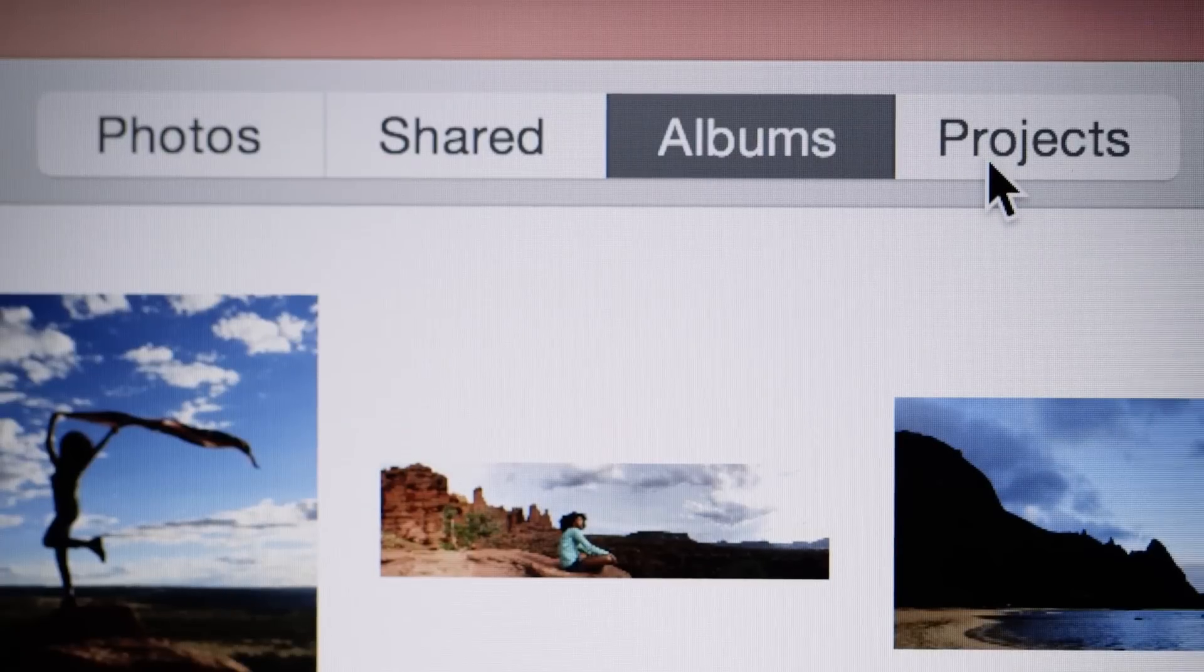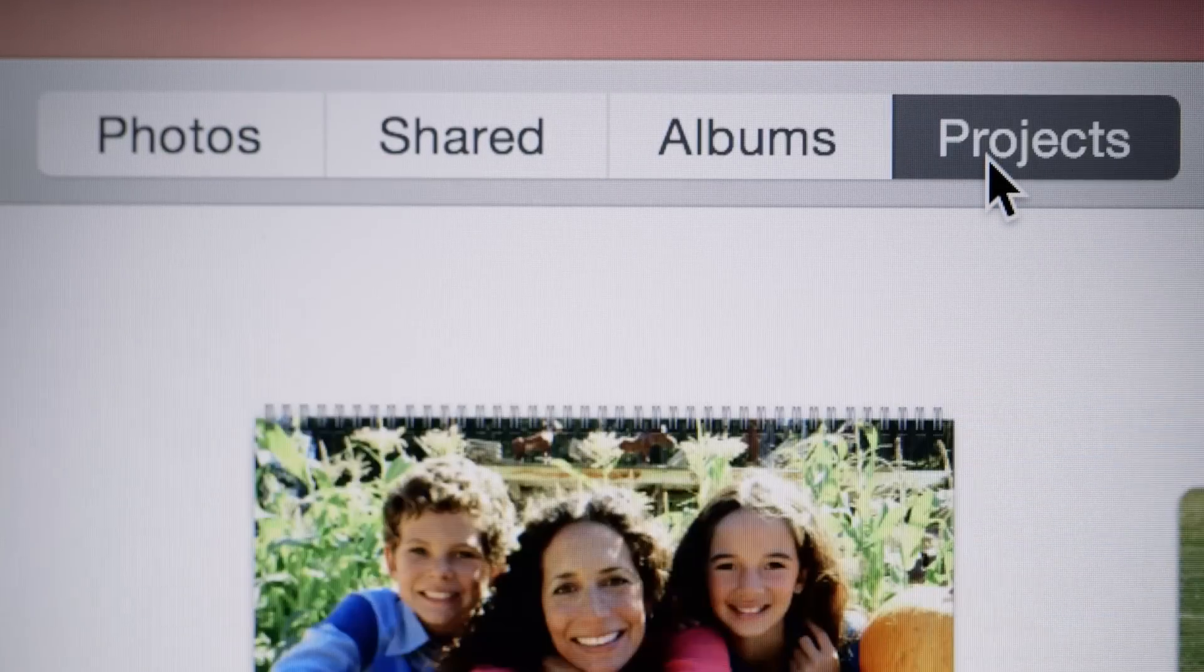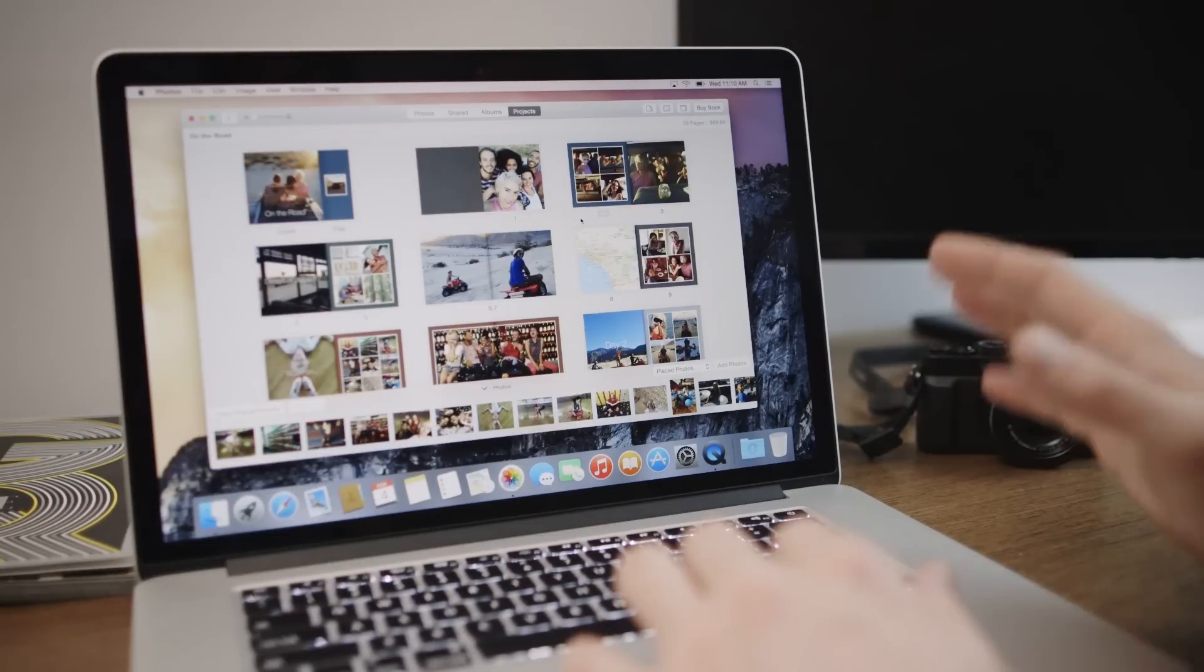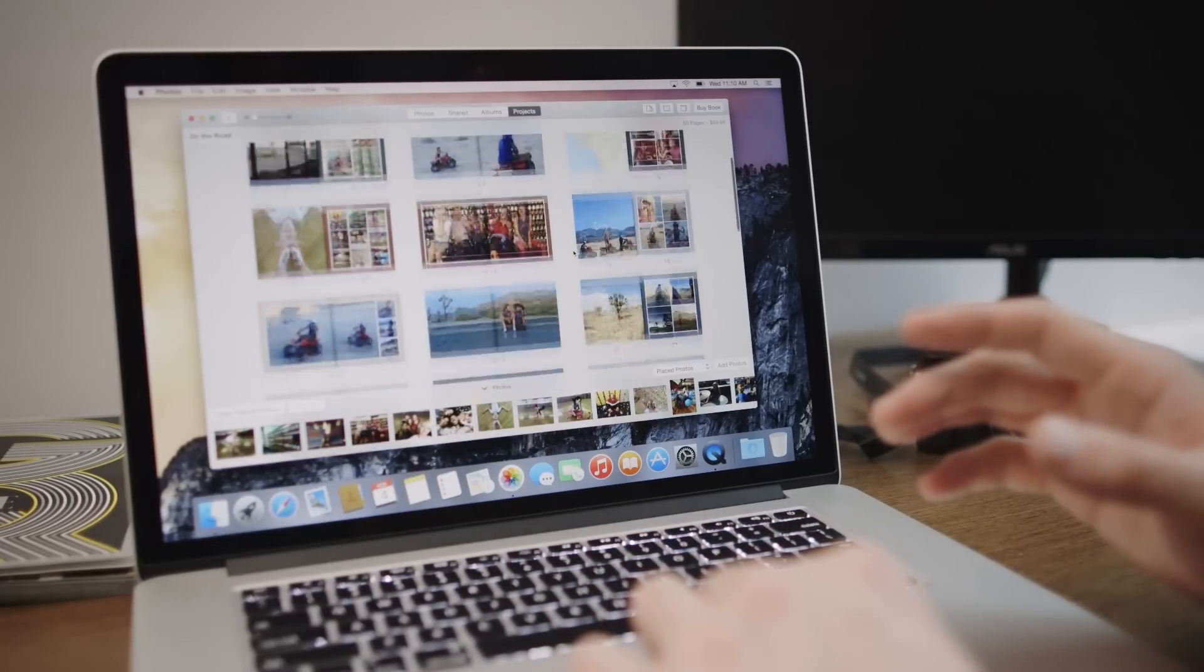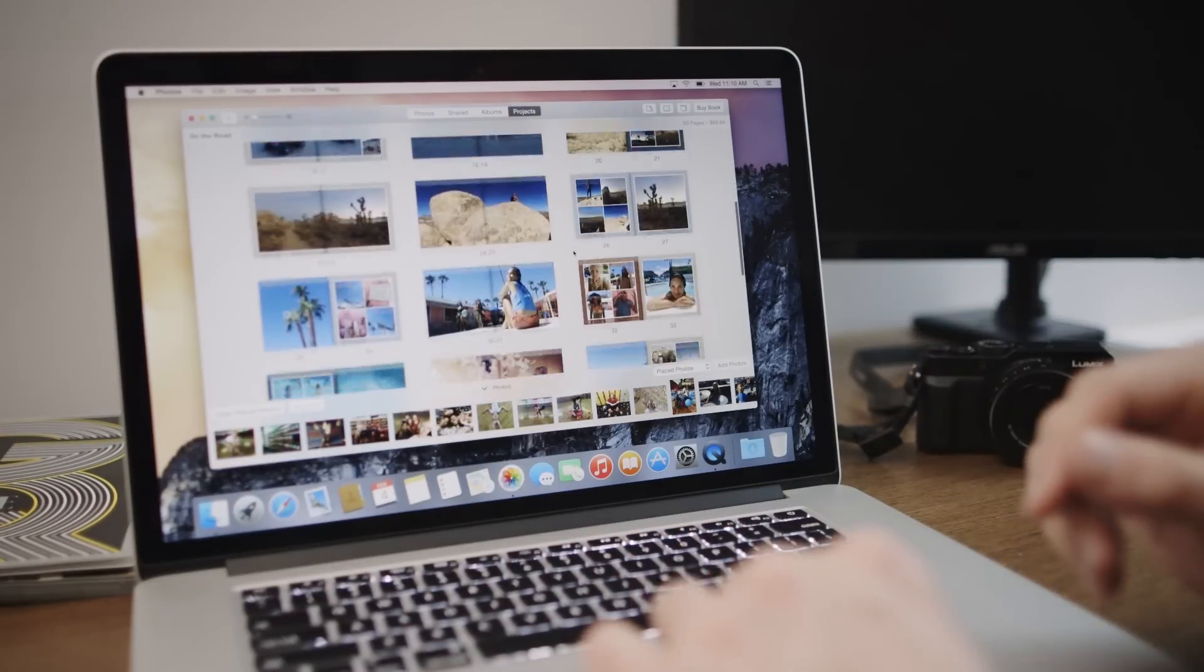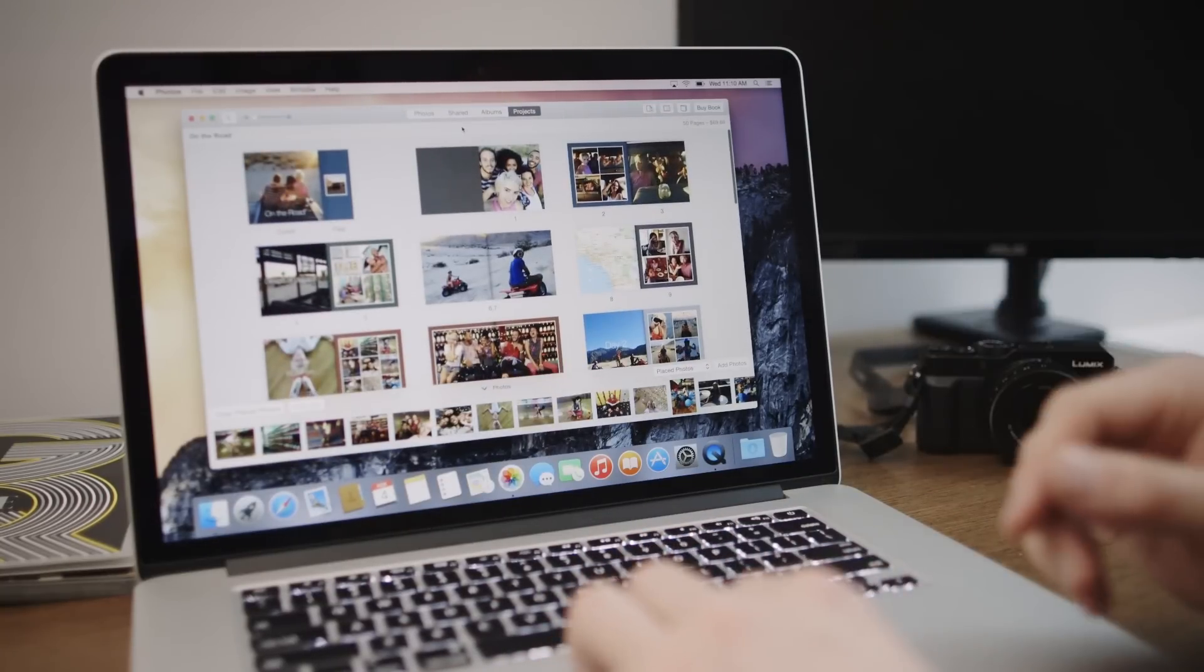And then finally, there's also the Projects tab here, which has been kind of revamped. Apple's still offering a lot of things like photo books and panoramic prints and things like that, so all of that stuff still remains.